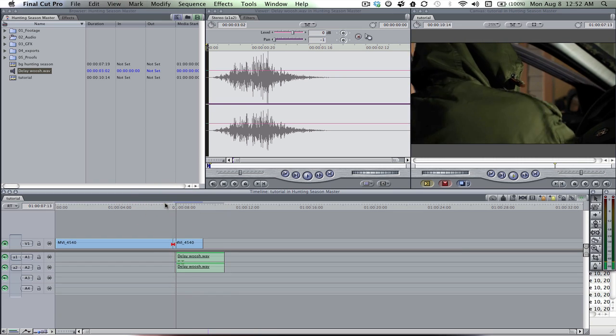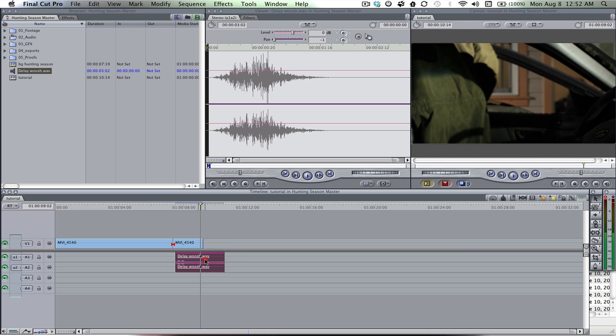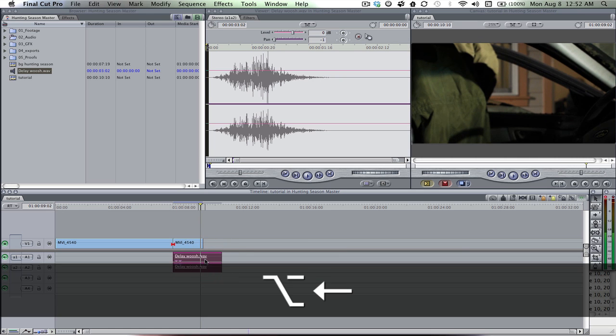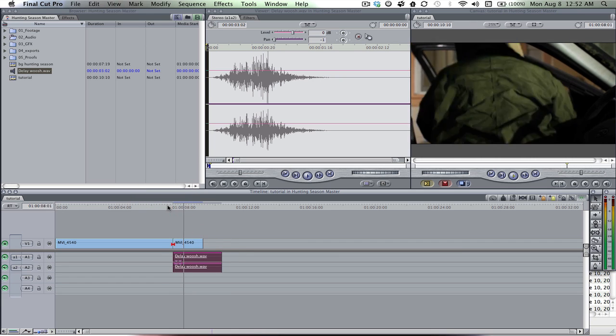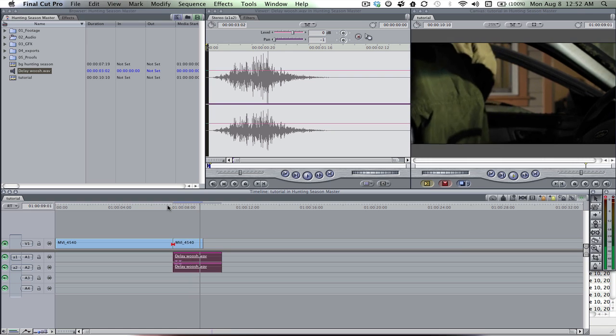There's the ramping. It obviously needs a little bit of tweaking, but you get the effect.